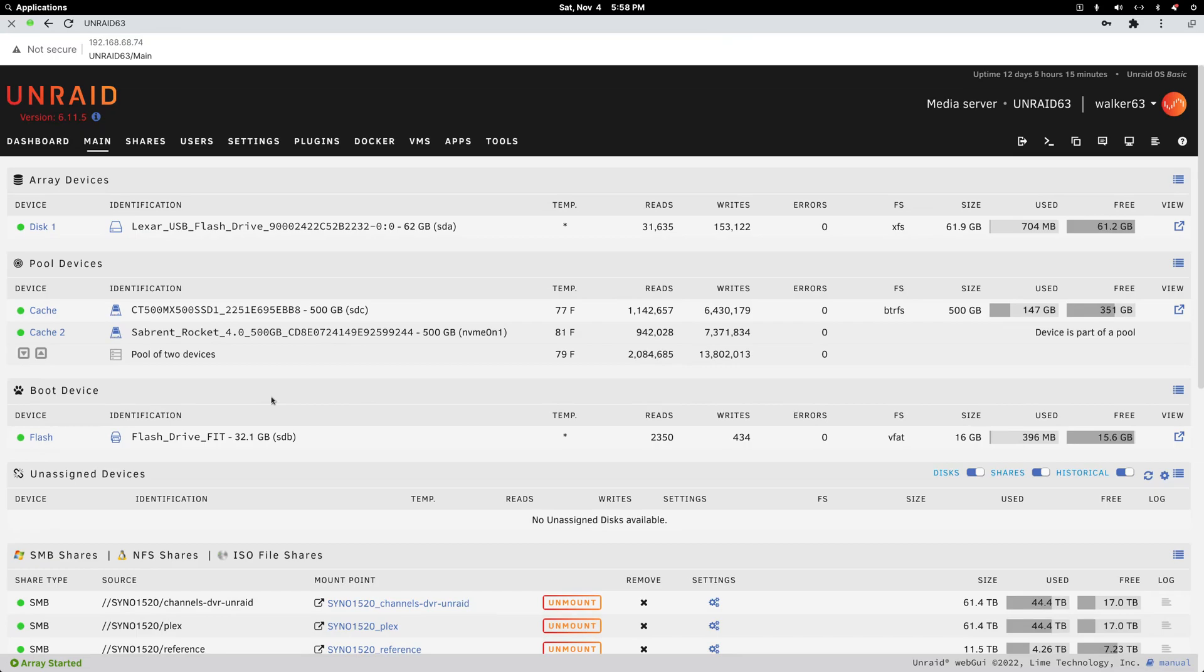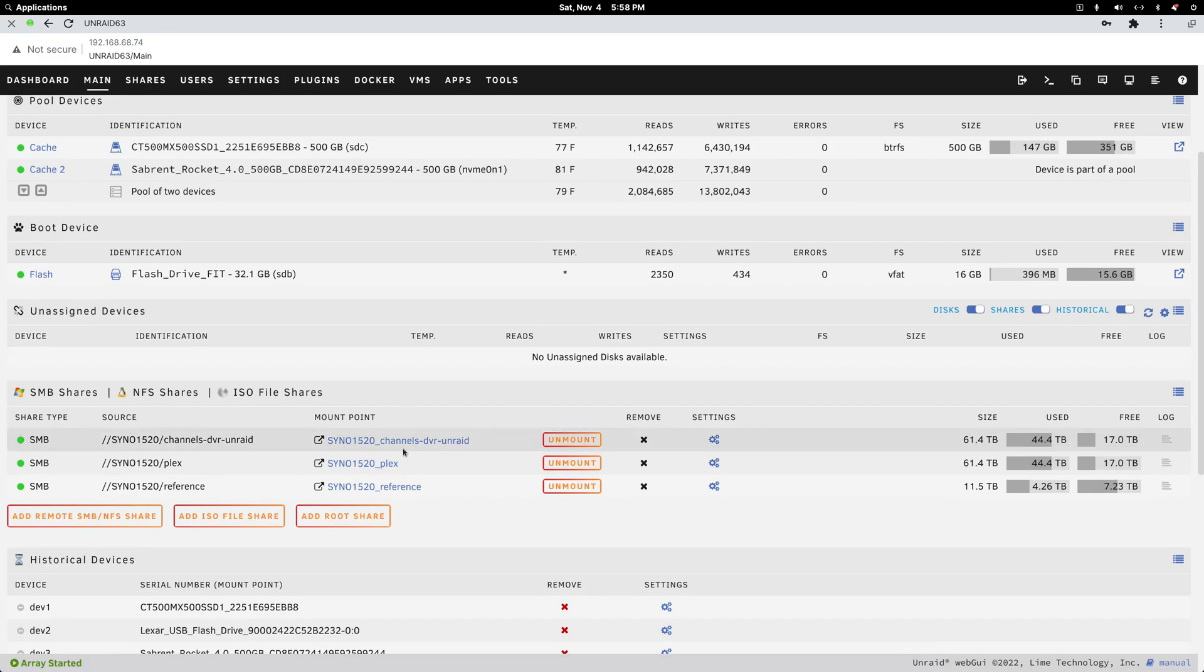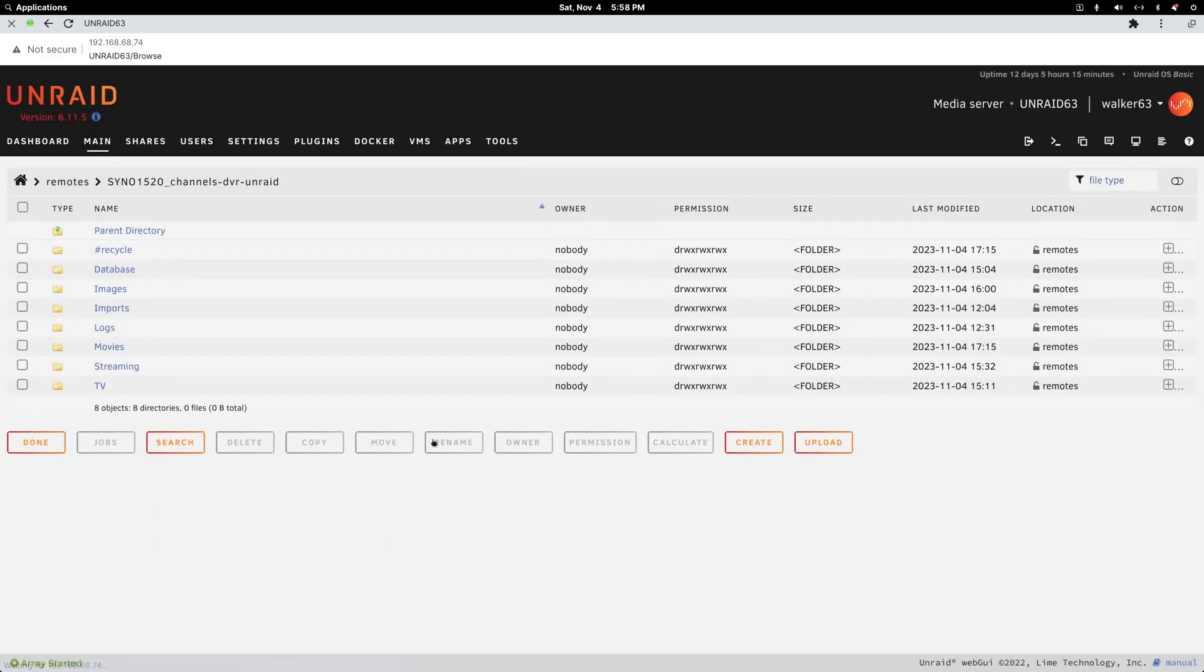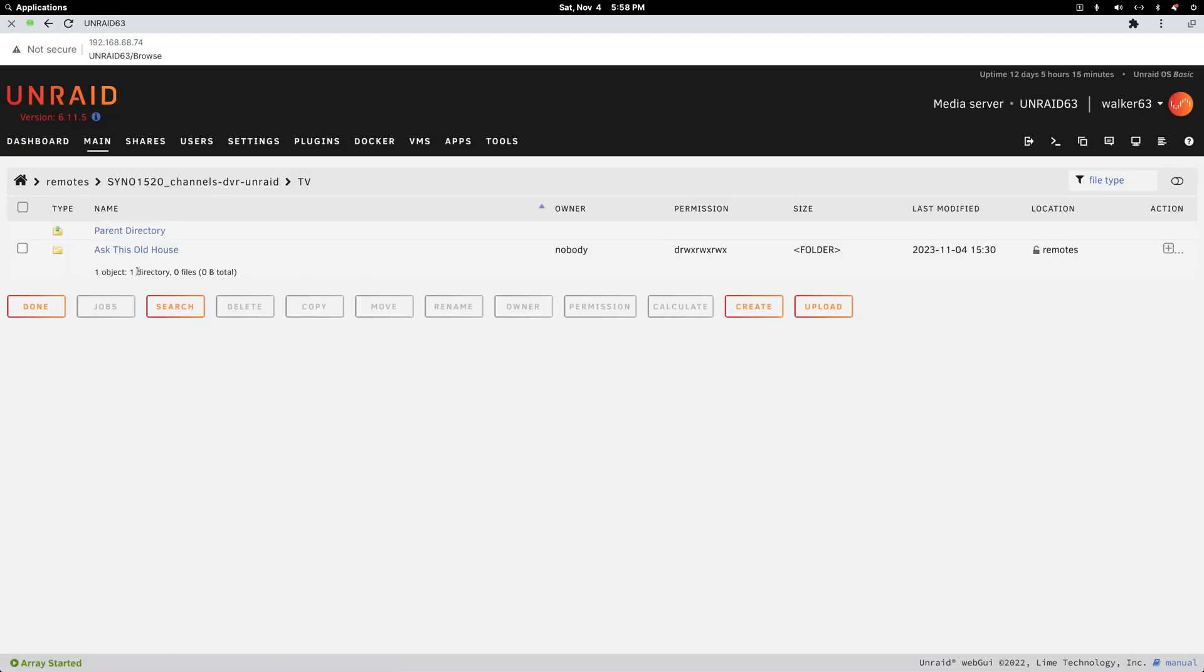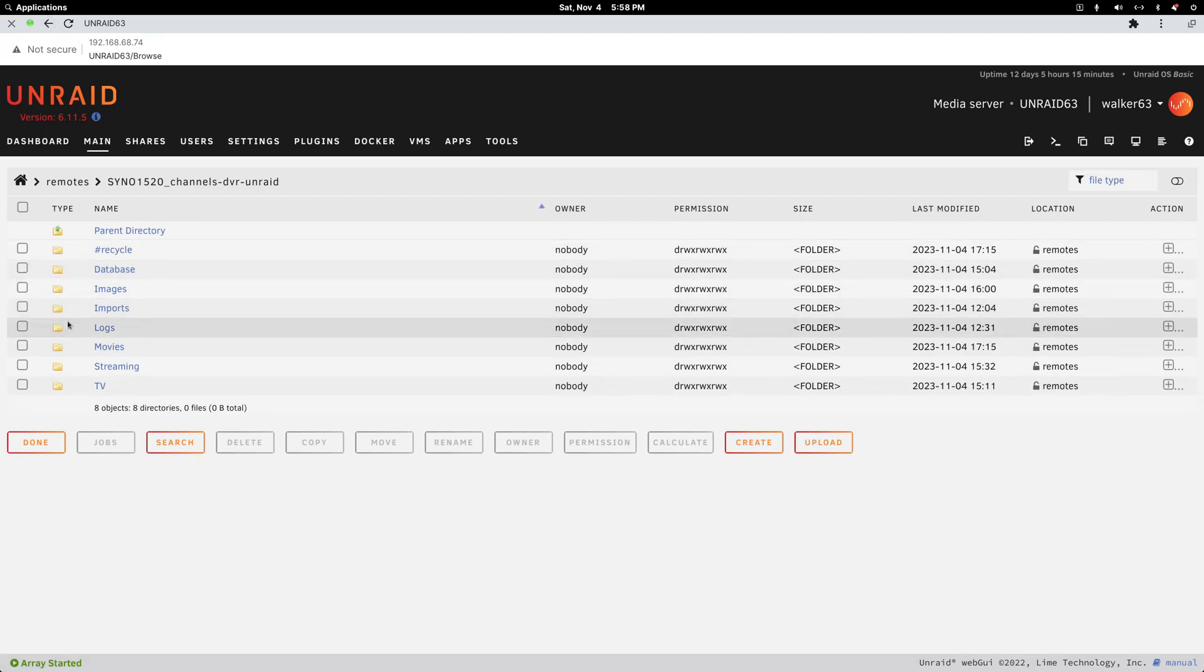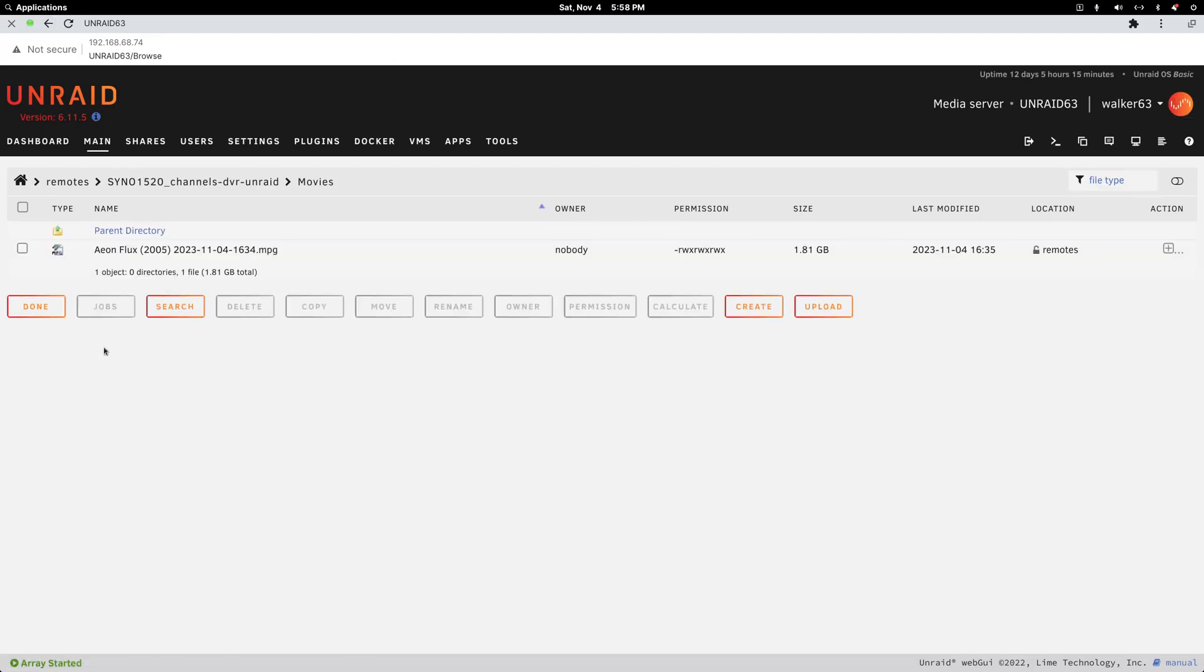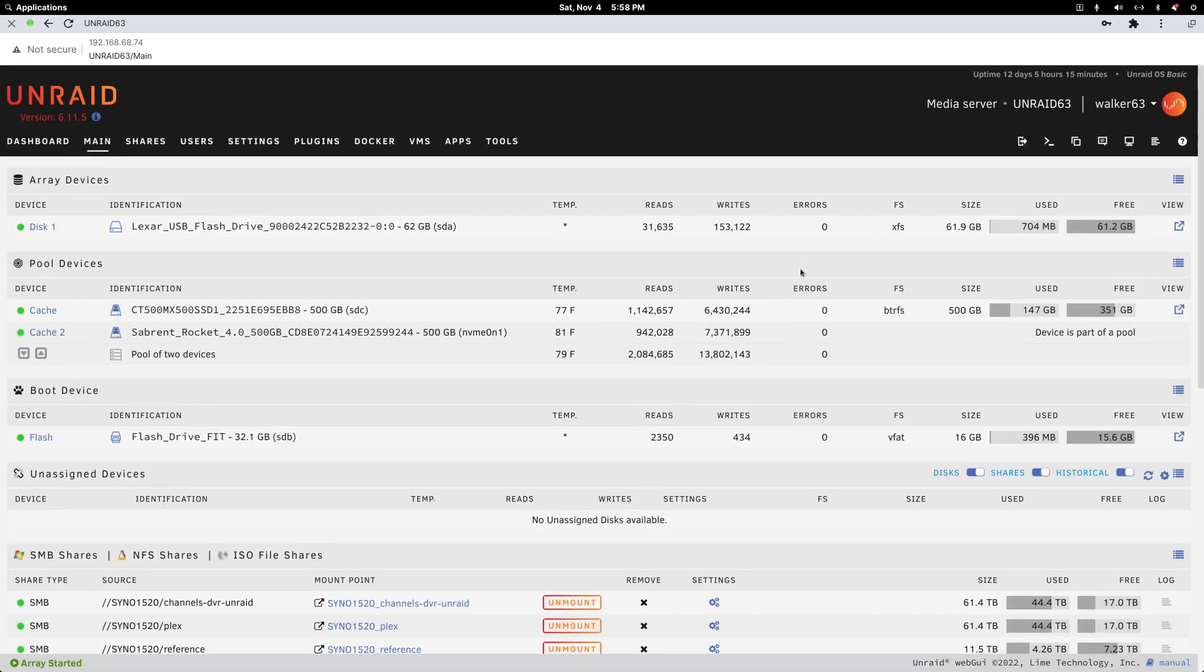Then you have to use the unassigned devices add-on or app in Unraid to mount that Synology network share to use in your container. So that's it right here. If I click on this, you can see I can go into the Synology and see a test recording that I made today. It's all standard stuff.